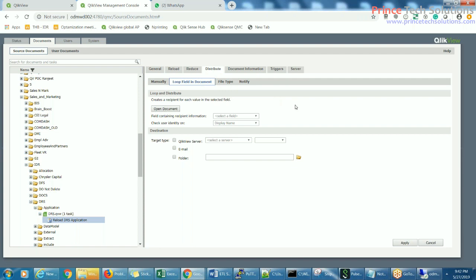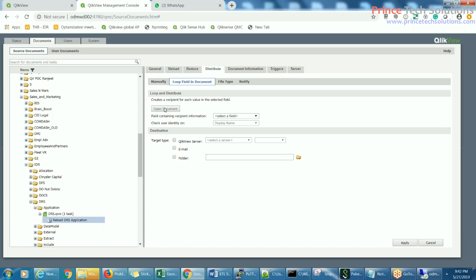This is the tab where we have to distribute the report in the form of a mail or in the form of PDF to multiple users. Open the document here in order to get all the files and properties of the document. The field containing recipient information — check user identity — must have an email address.